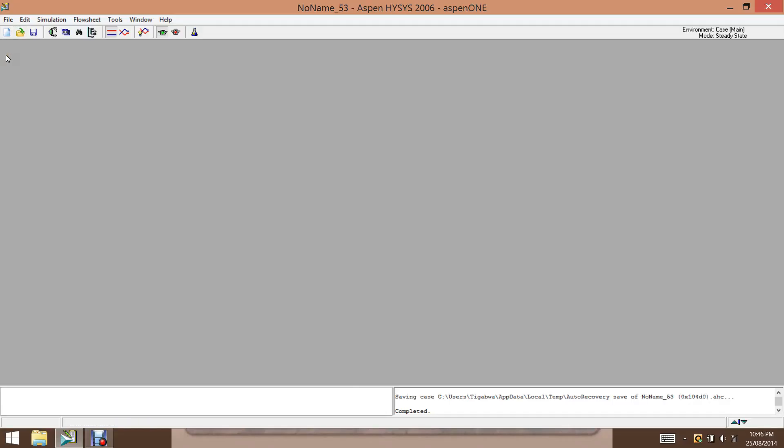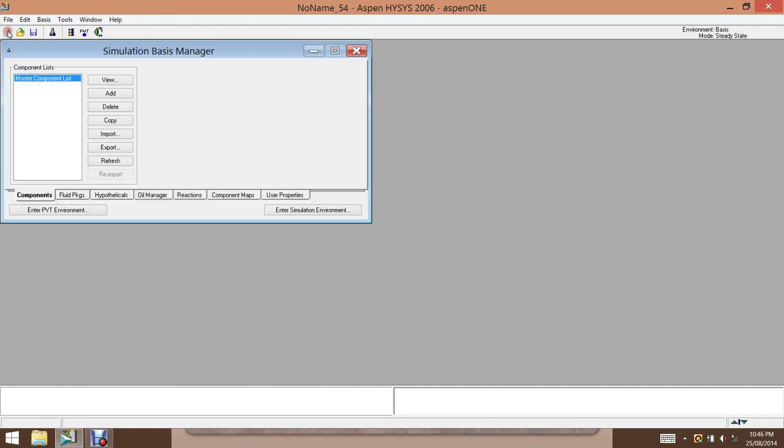Hello, for modeling any process, it's important to get the physical and thermodynamic properties of pure components or the mixtures that we are going to work with. So here we will see how we can use Hyacinths to obtain such information.